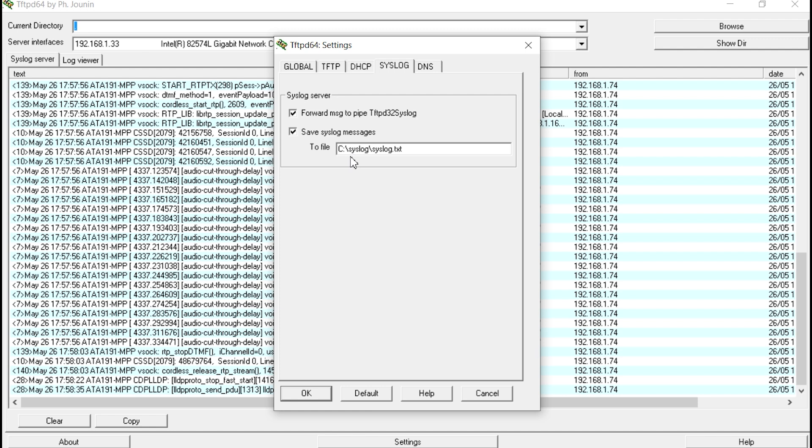So, C colon backslash Syslog, backslash, and then the file name is Syslog.txt. You can use anything you want for the file name.